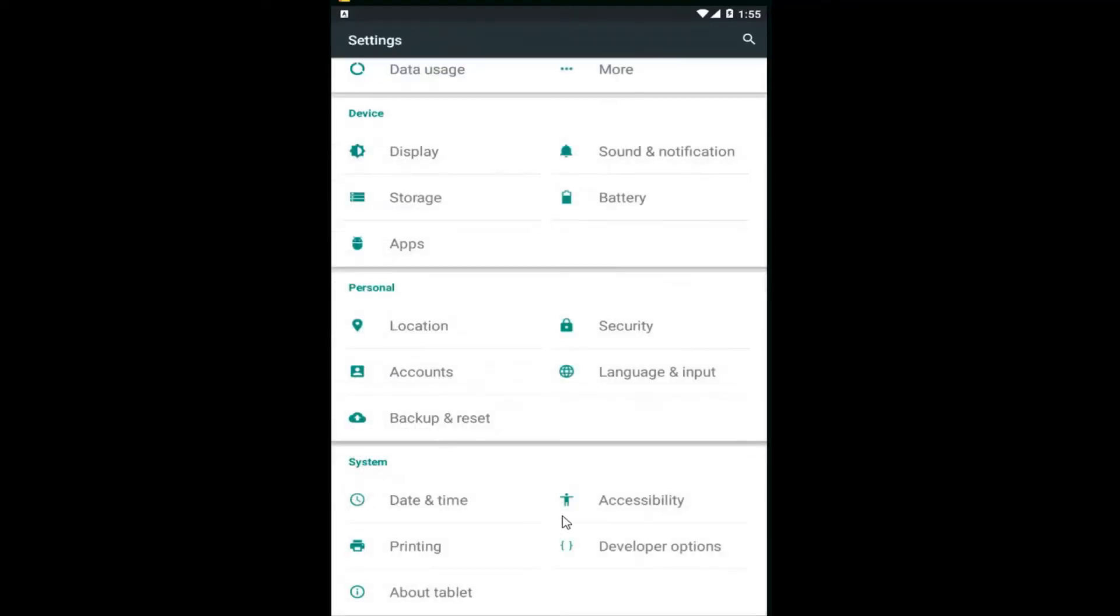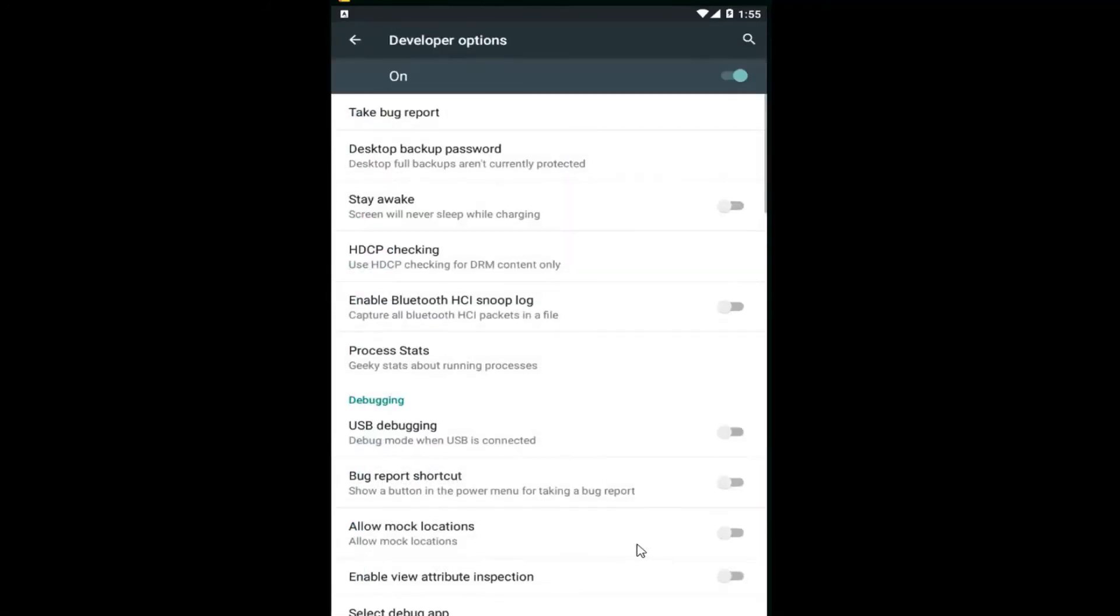And now you want to go underneath Developer Options. So if Developer Options is not present beforehand, you have to go in and do the method I just showed. And then left click on Developer Options.